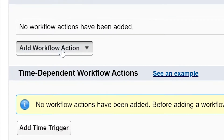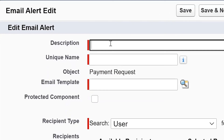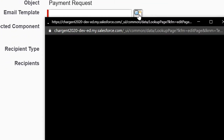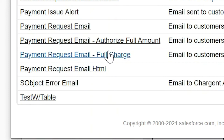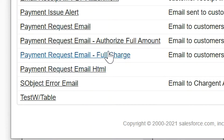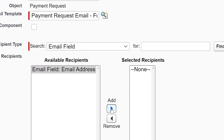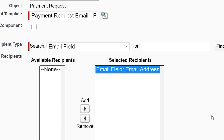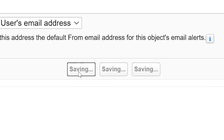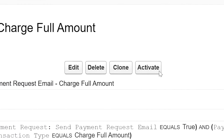Here we're going to add the workflow action. Click the dropdown and select new email alert. Add any description that makes sense for you. The unique name will automatically fill in, then click that little magnifying glass next to the email template field. Select the appropriate email template, which for this example is the standard payment request email template. Then change the recipient type from user to the email field. With that selected, move the email field email address option from the available column to the selected column. Click save, click done, and then click activate.